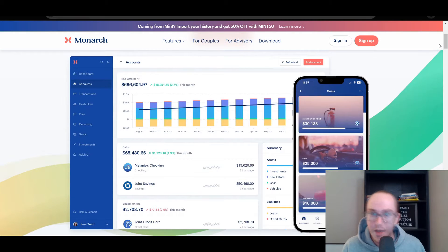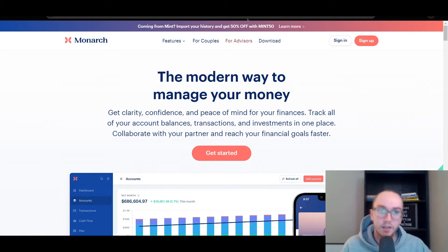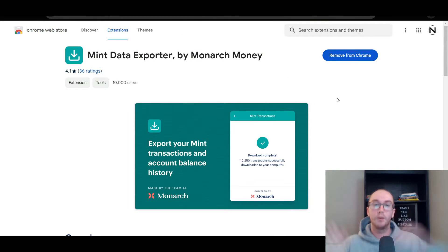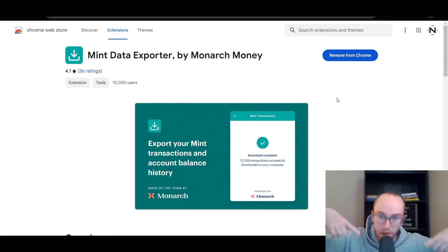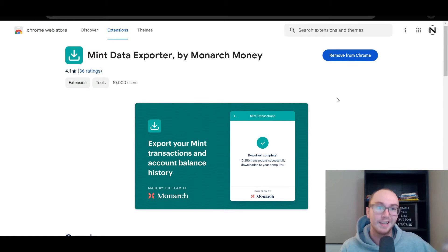In terms of how you actually get your data out of Mint, that's what we're moving into now. Monarch Money does have a Mint data exporter. I will leave that tool linked down below in the description if you want to go through this process.